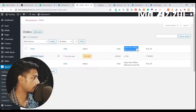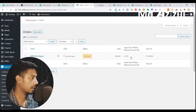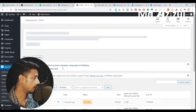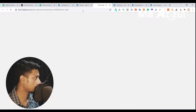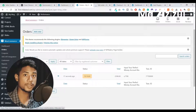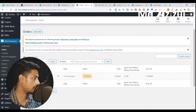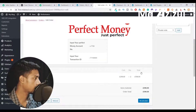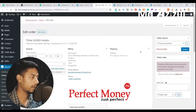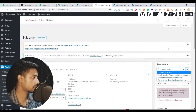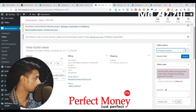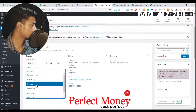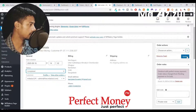Here you can see the input Perfect Money account number and the transaction ID. You can easily check these details — if you receive the payment in your account, you just complete the order. If you have not received the payment, you just cancel the order. Here the billing information is present, the product the customer ordered, and everything else. If you receive the payment, simply click here to complete it.